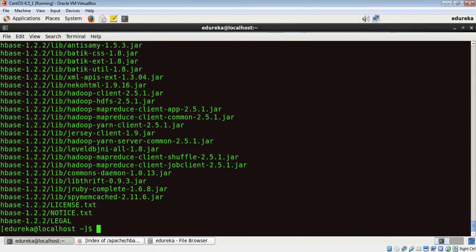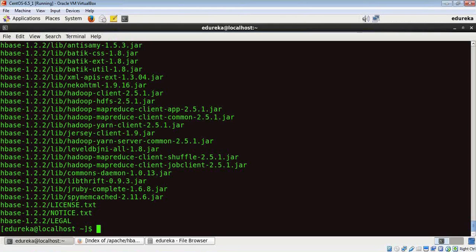Now that we have untarred this package, there are three steps that we need to follow. We need to first update the environment variables with HBase's path, next we need to create an HBase directory, and finally we need to update HBase's configuration files.